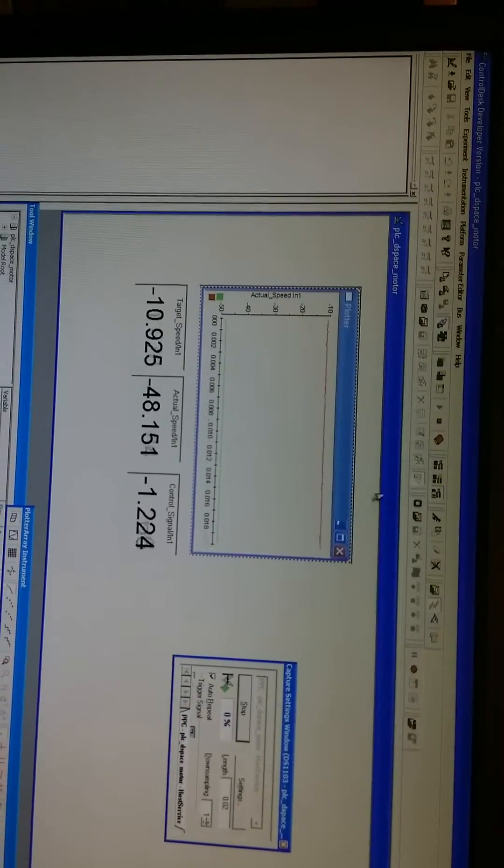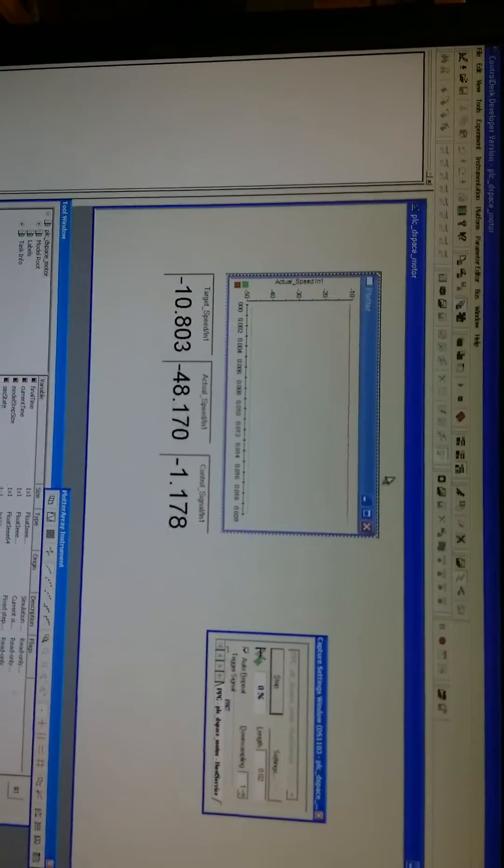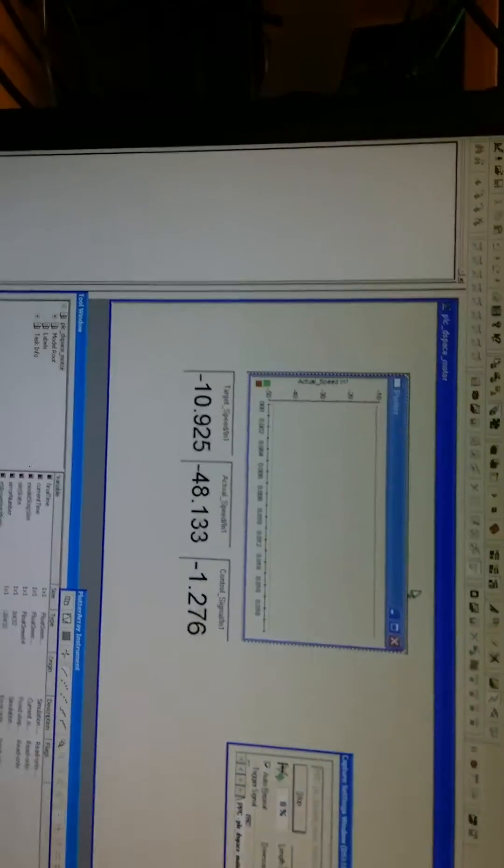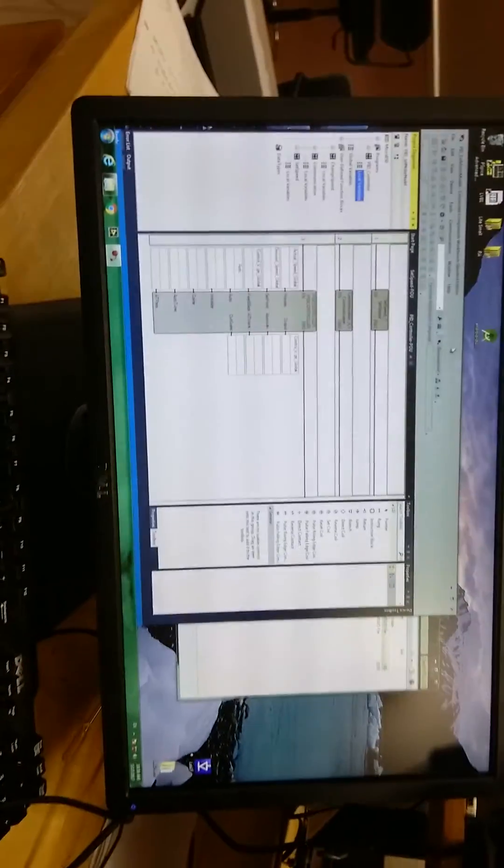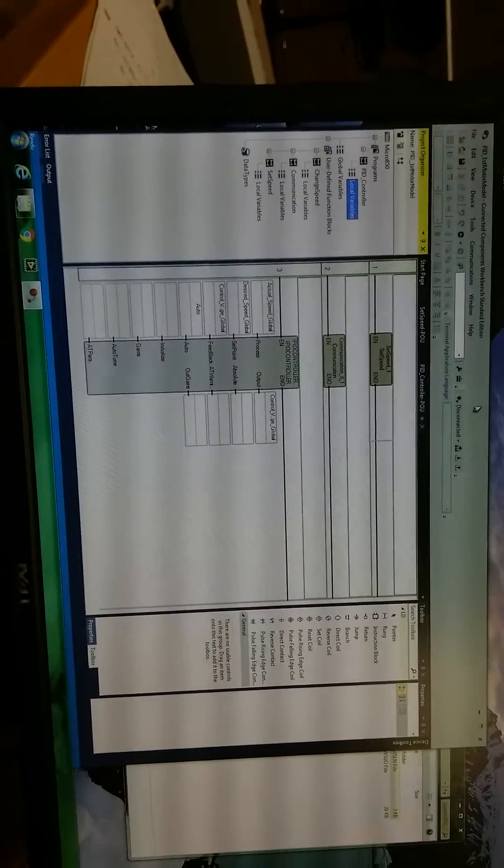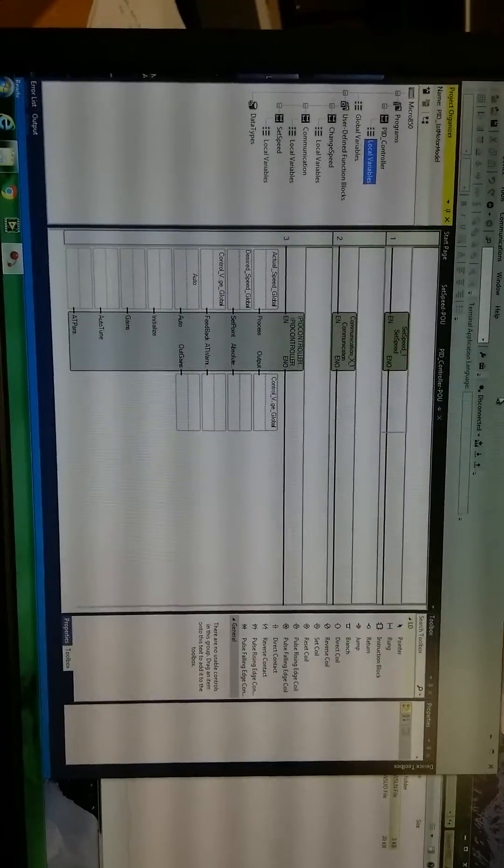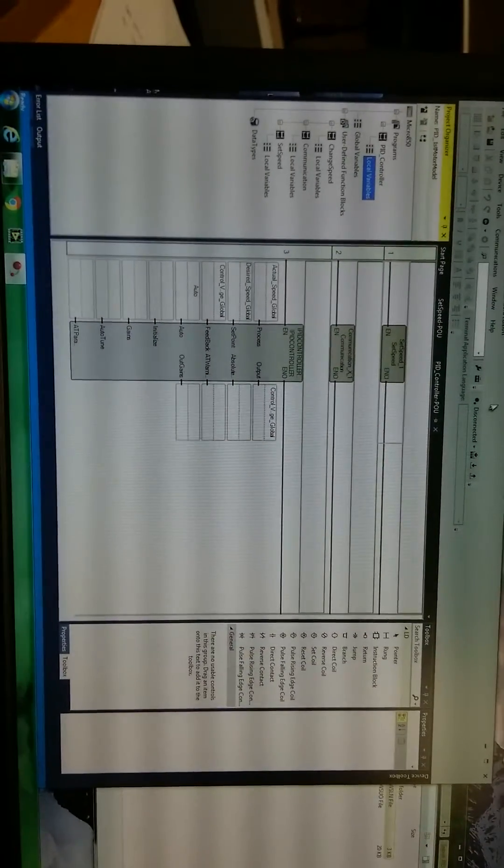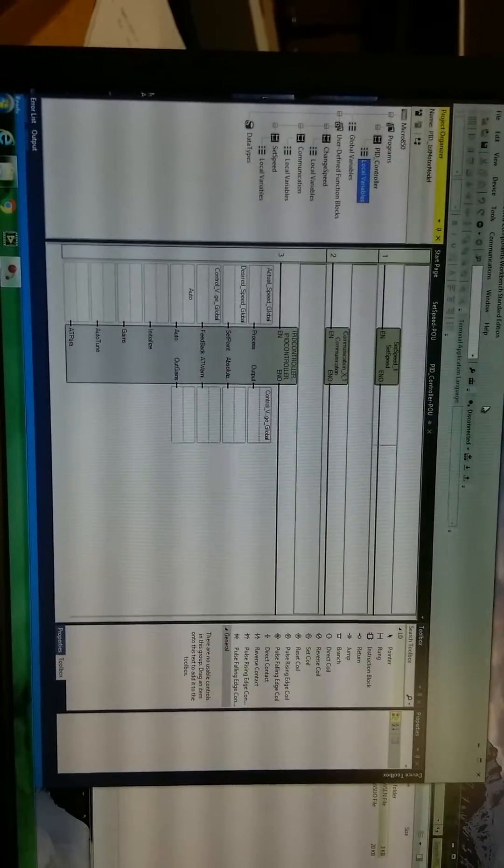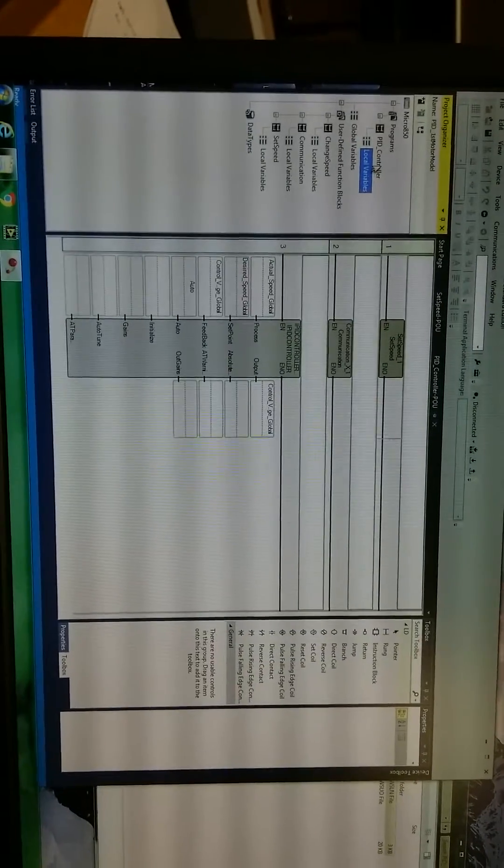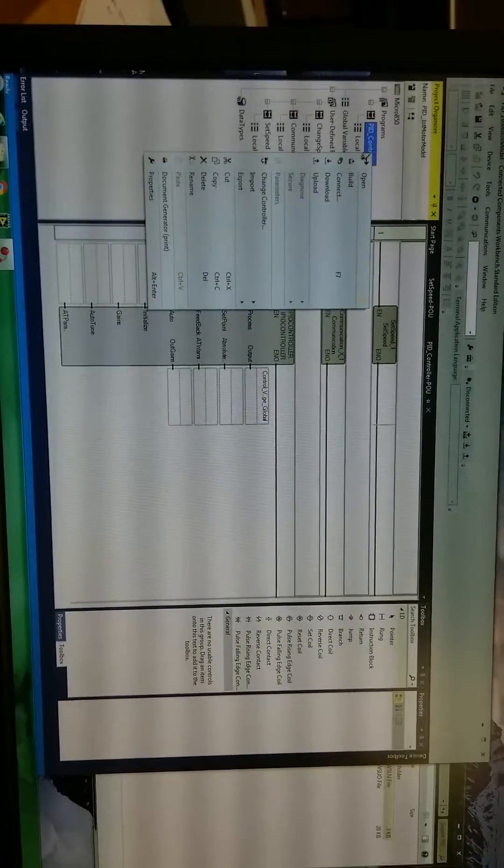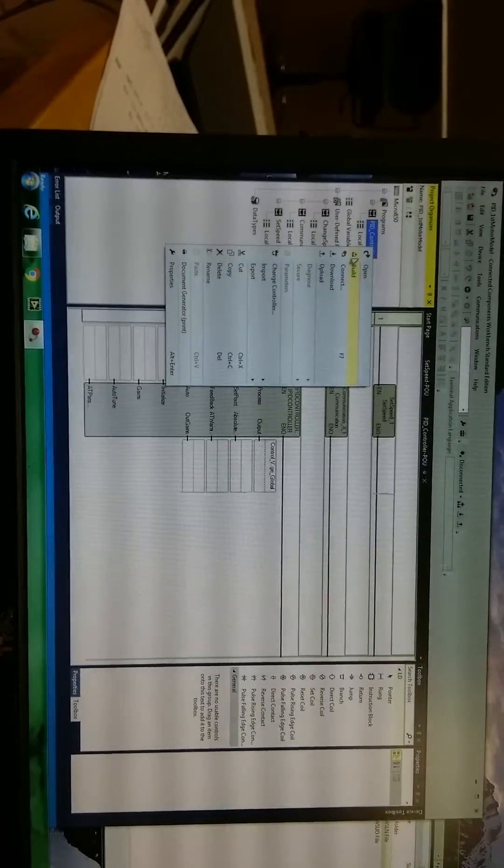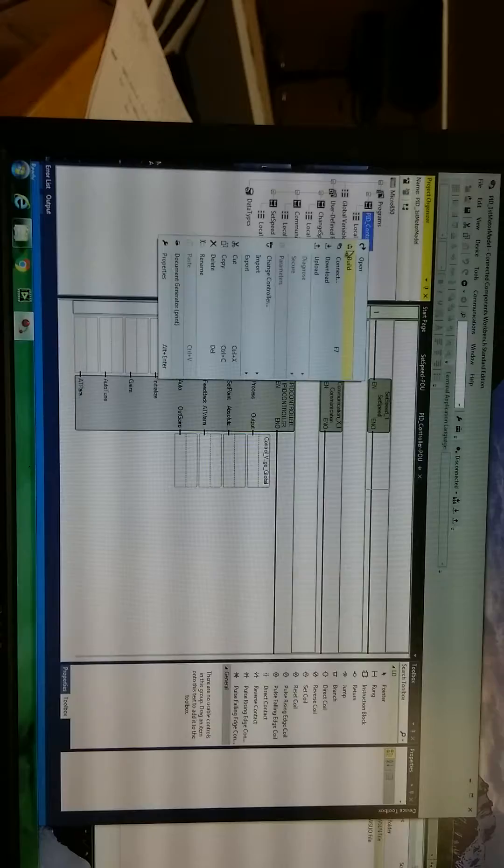Here, make the DC motor model ready. And here, let me show you how to run the PLC program. First, let's build this PLC program.